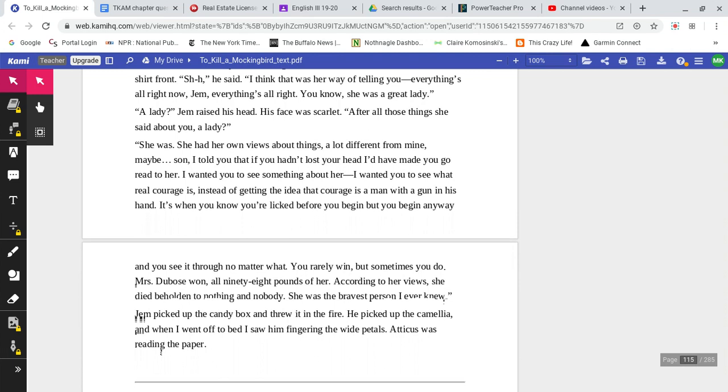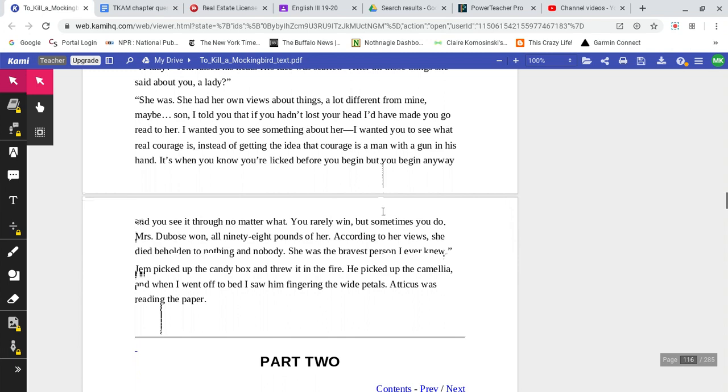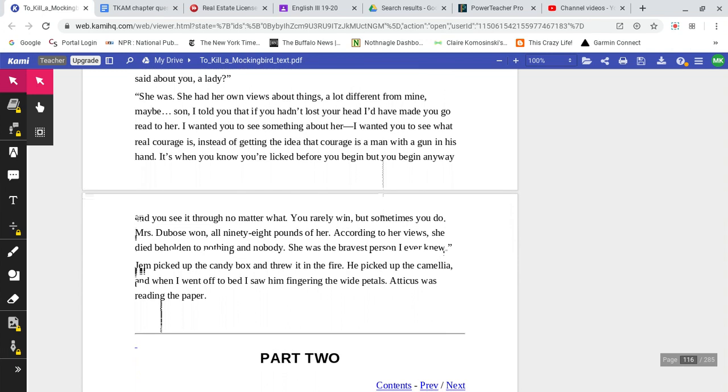'Jem, everything's alright. You know, she was a great lady.' 'A lady?' Jem raised his head. His face was scarlet. 'After all those things she said about you, a lady?' 'She was. She had her own views about things. A lot different from mine, maybe, son. I told you that if you hadn't lost your head, I would have made you go and read to her anyway. I wanted you to see something about her. I wanted you to see what real courage is. Instead of getting the idea that courage is a man with a gun in his hand. It's when you know you're licked before you begin, but you begin anyway, and you see it through no matter what. You rarely win, but sometimes you do.'